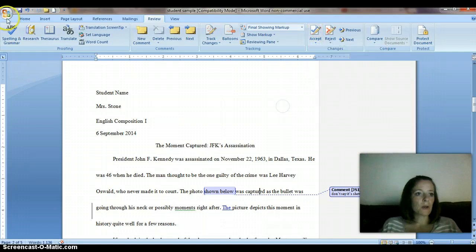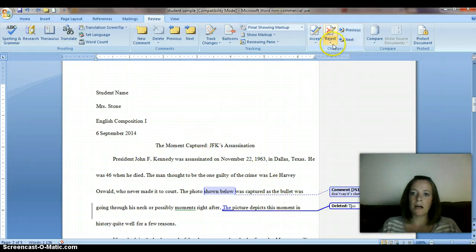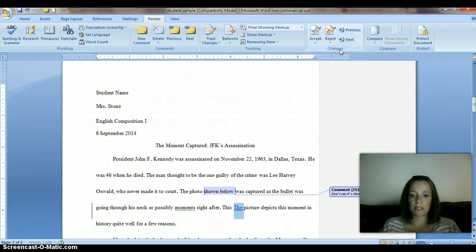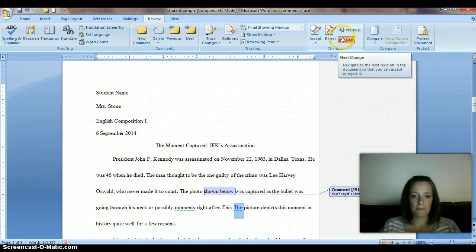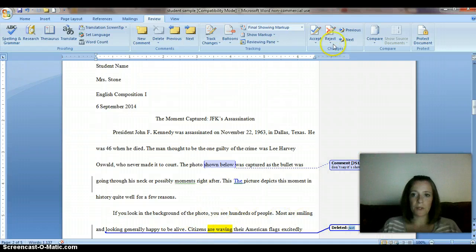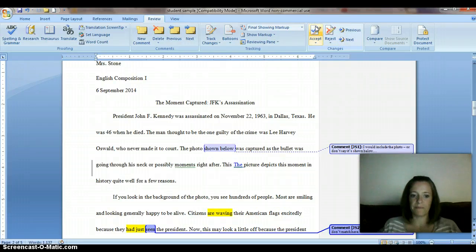I'm going to go back and undo that one. The other thing you can do is reject it — so I'm going to reject this and move on to the next one. It looks like I made a comment down here, so I'm going to accept that one.